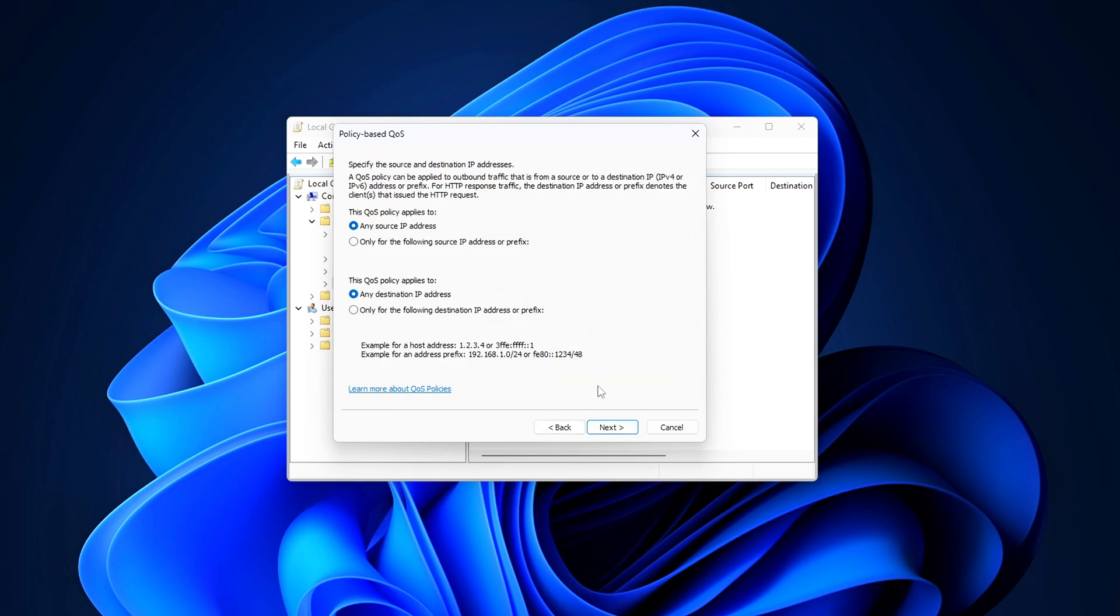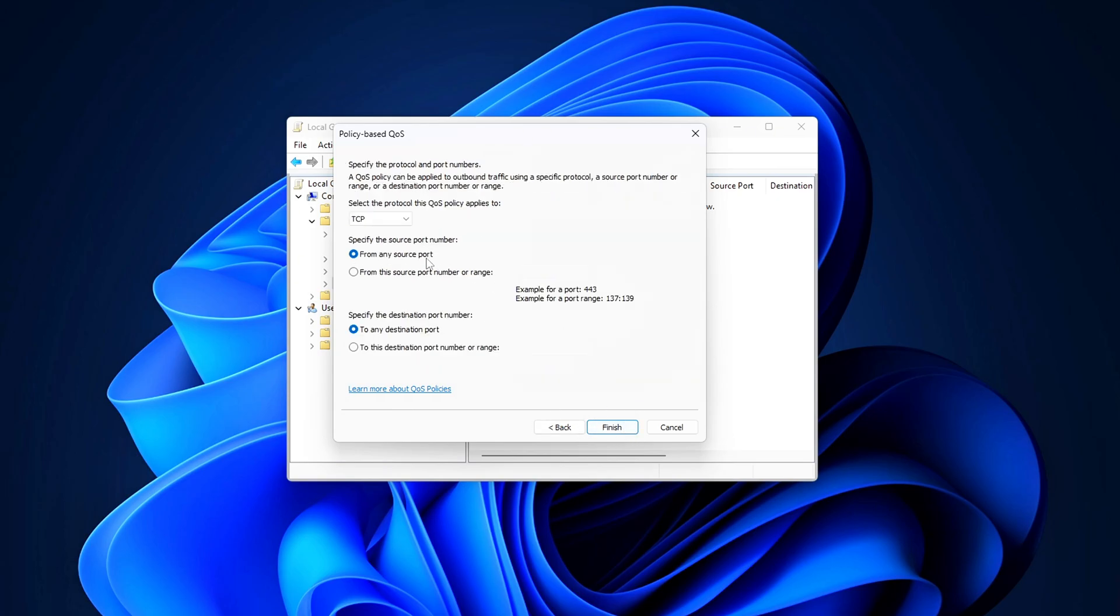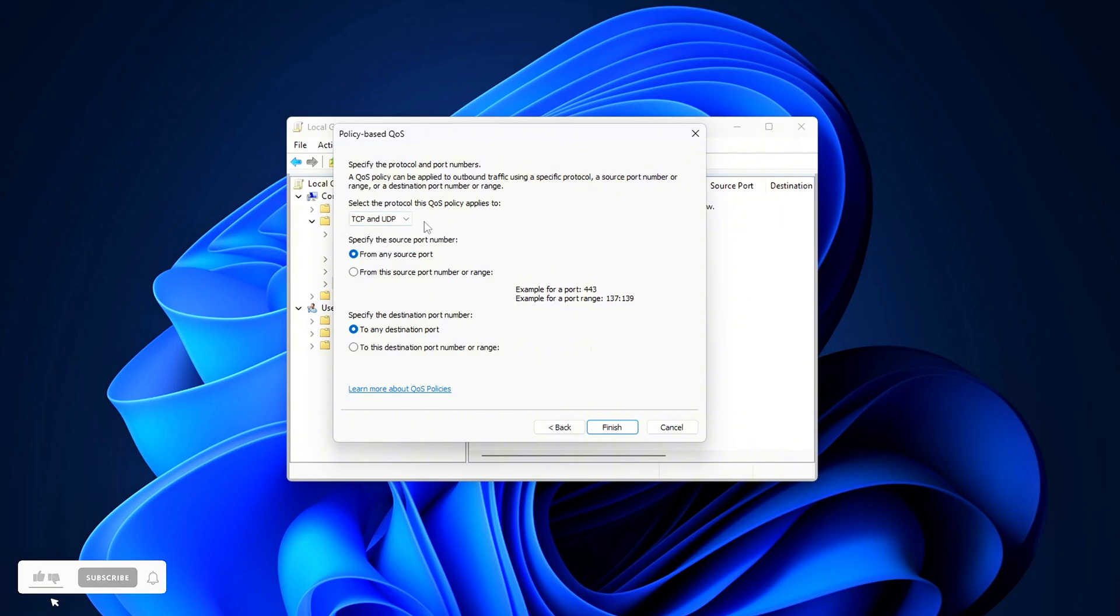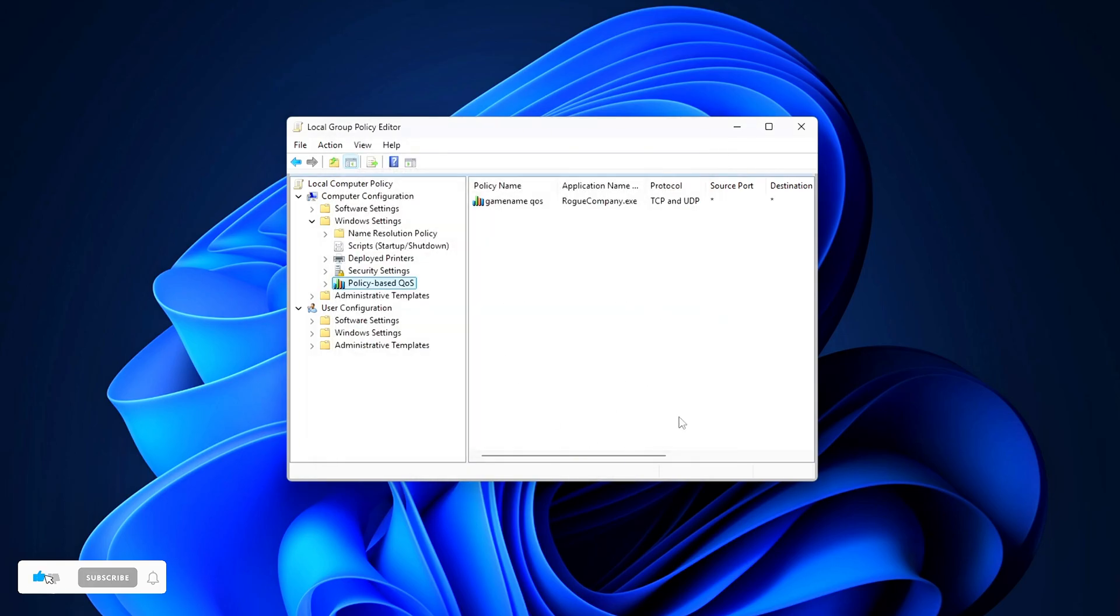Click Next. Then check both TCP and UDP and finish. Boom! Your game traffic is now prioritized by Windows.